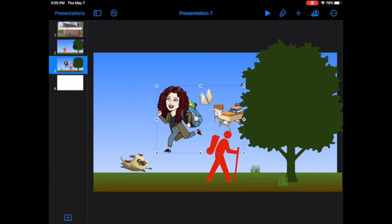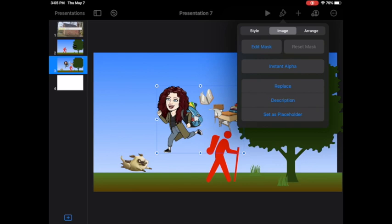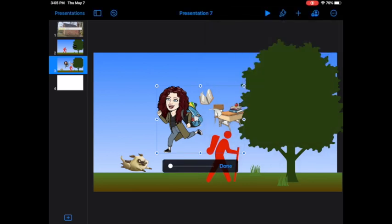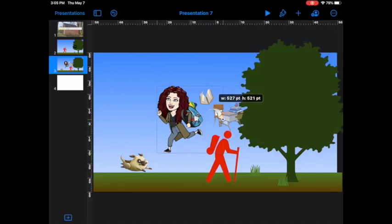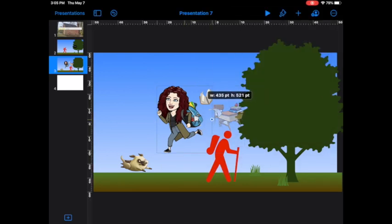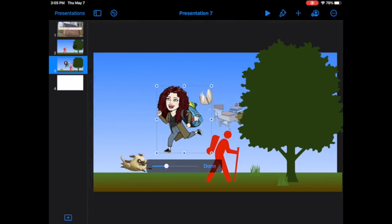But now I don't want that desk in there. I still have my photo selected. I'm going to go here, edit mask, and now I'm going to crop that extra stuff out so it looks like it's just me running.